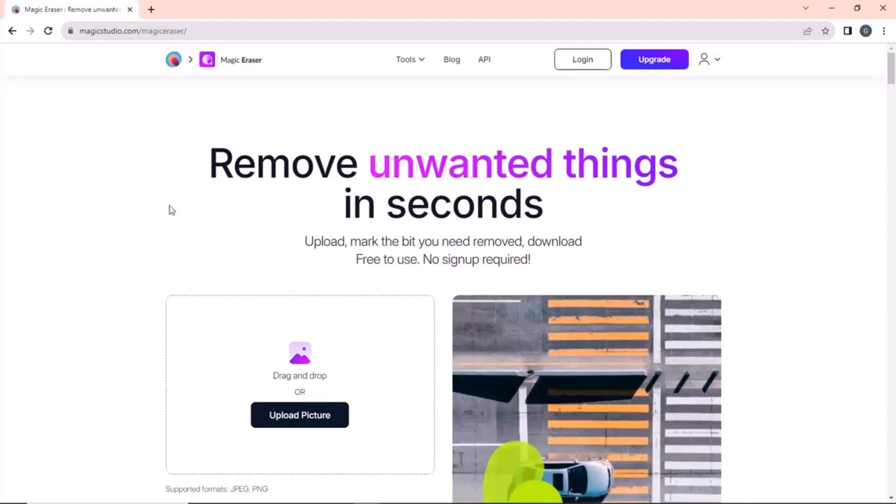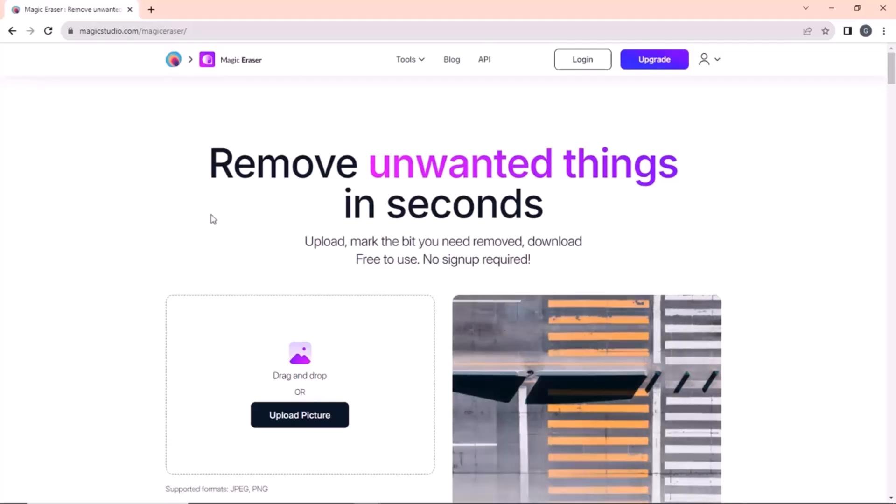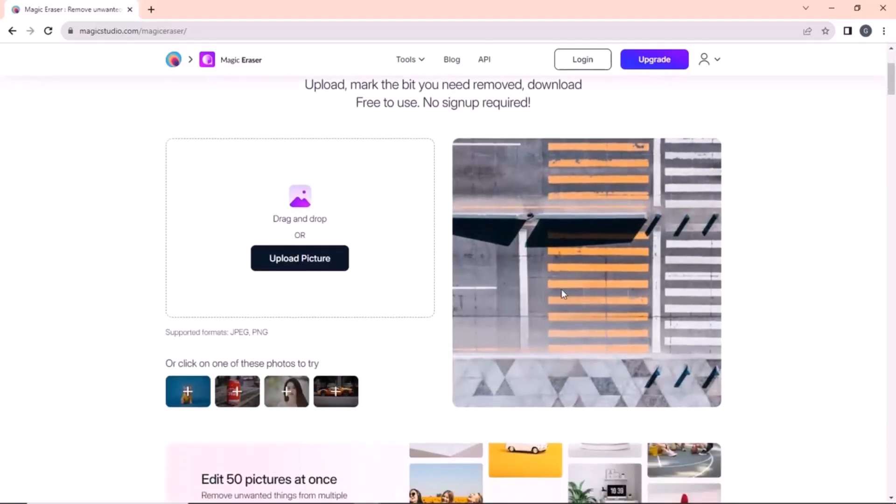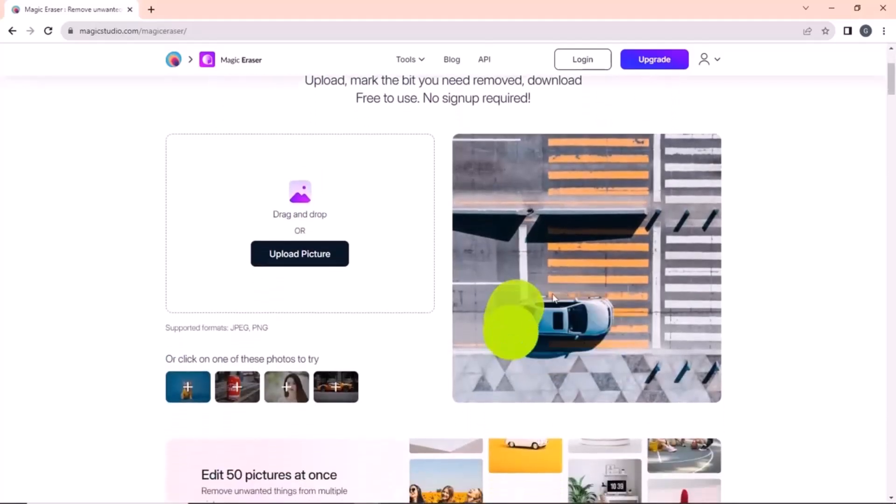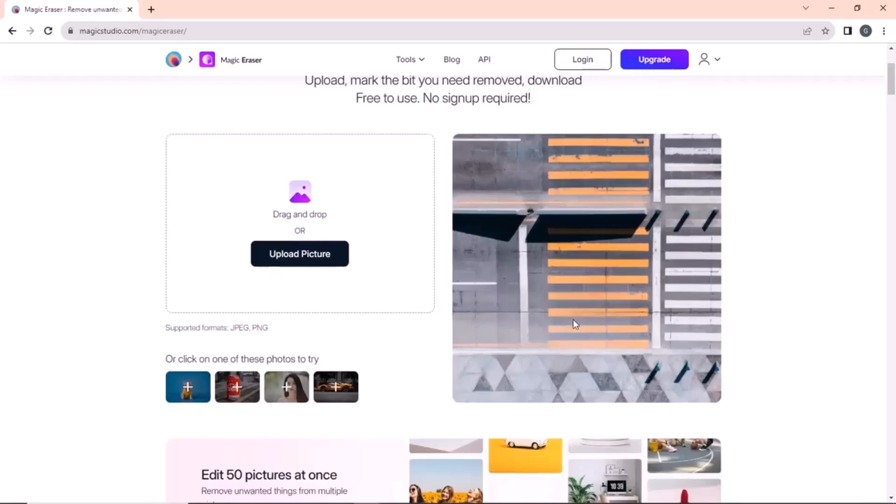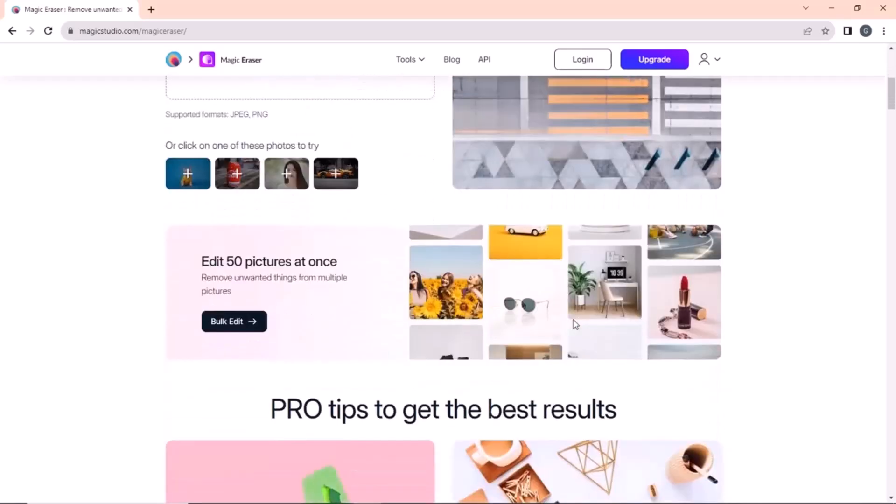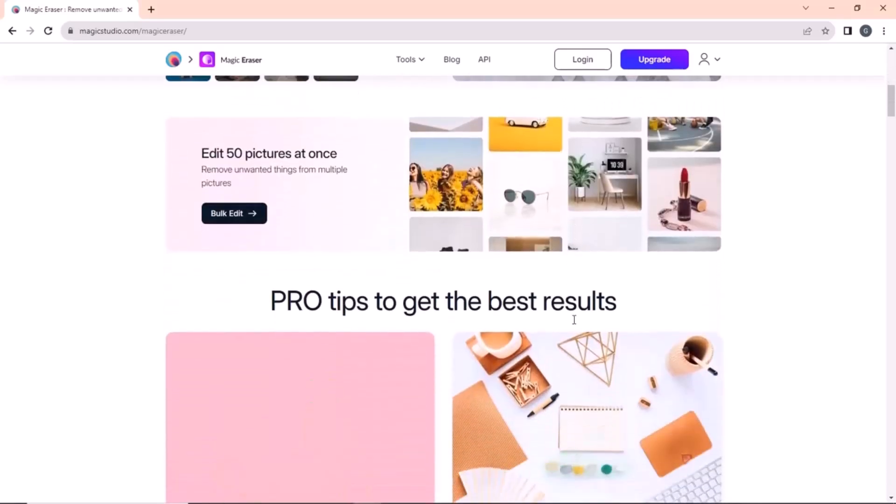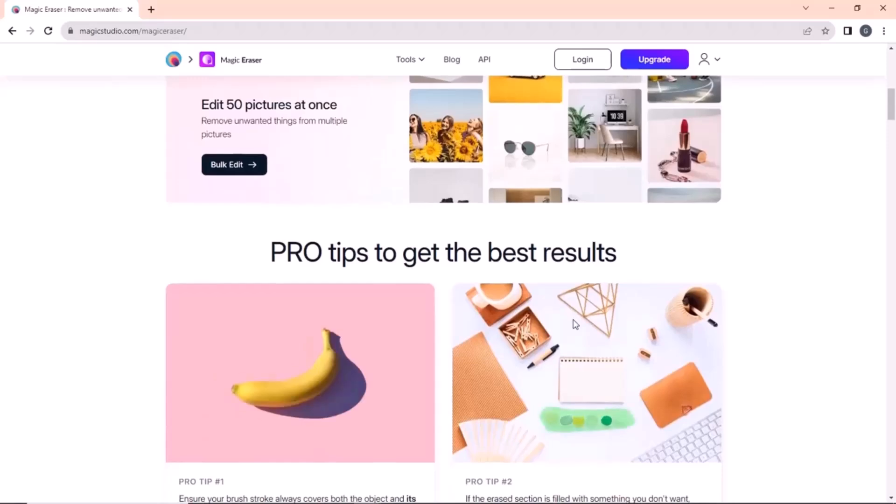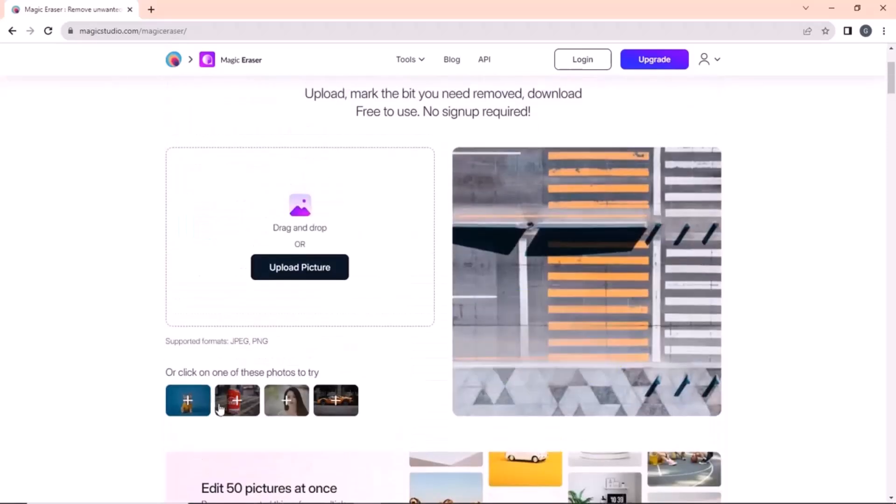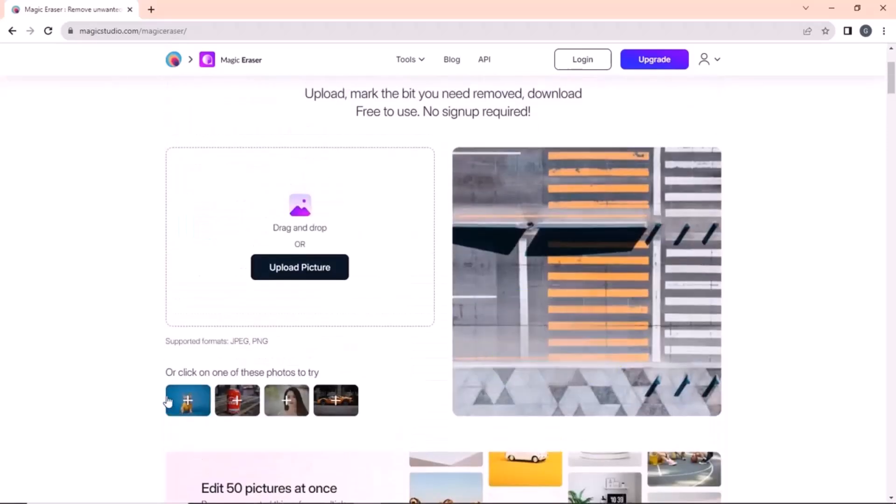Hello everyone, welcome back to my channel. In this video, I am excited to share with you some of the most underrated websites on the internet that can help make your life easier and save you time, whether you are a student or professional, or just someone who wants to discover new tools and resources. This video is for you.